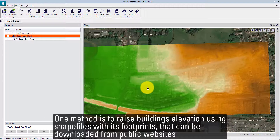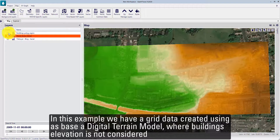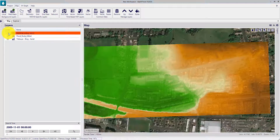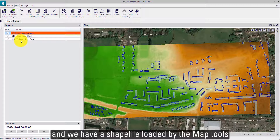One method is to raise the building elevation using shapefiles with building footprints that can be downloaded from public websites. In this example, we have a grid dataset created using a digital terrain model where building elevation is not considered, and we have a shapefile loaded by the map tools.